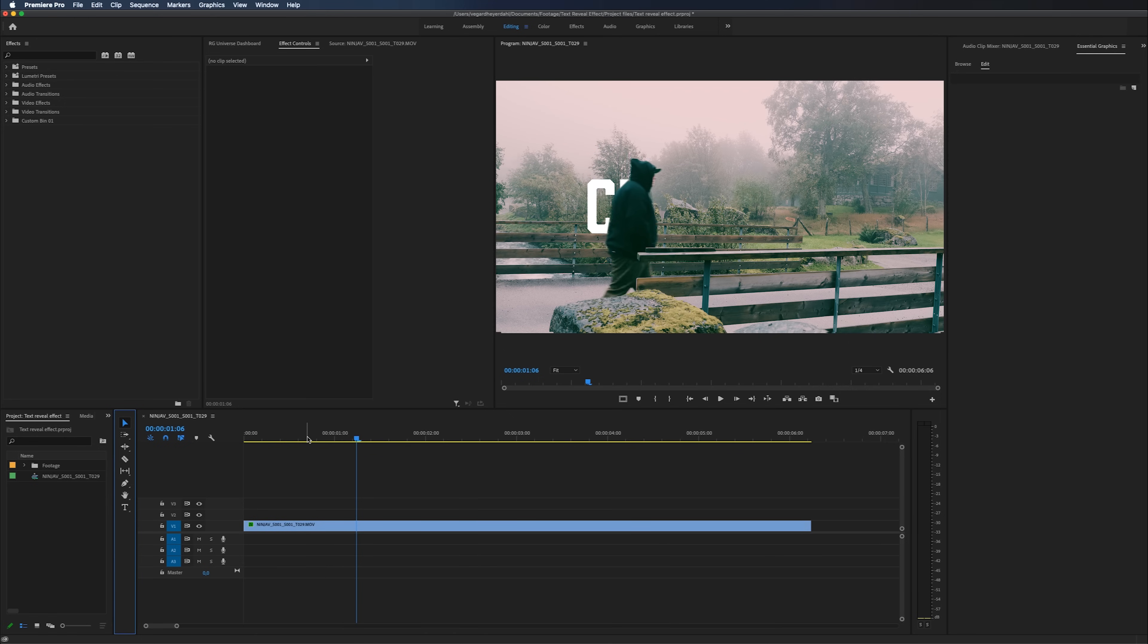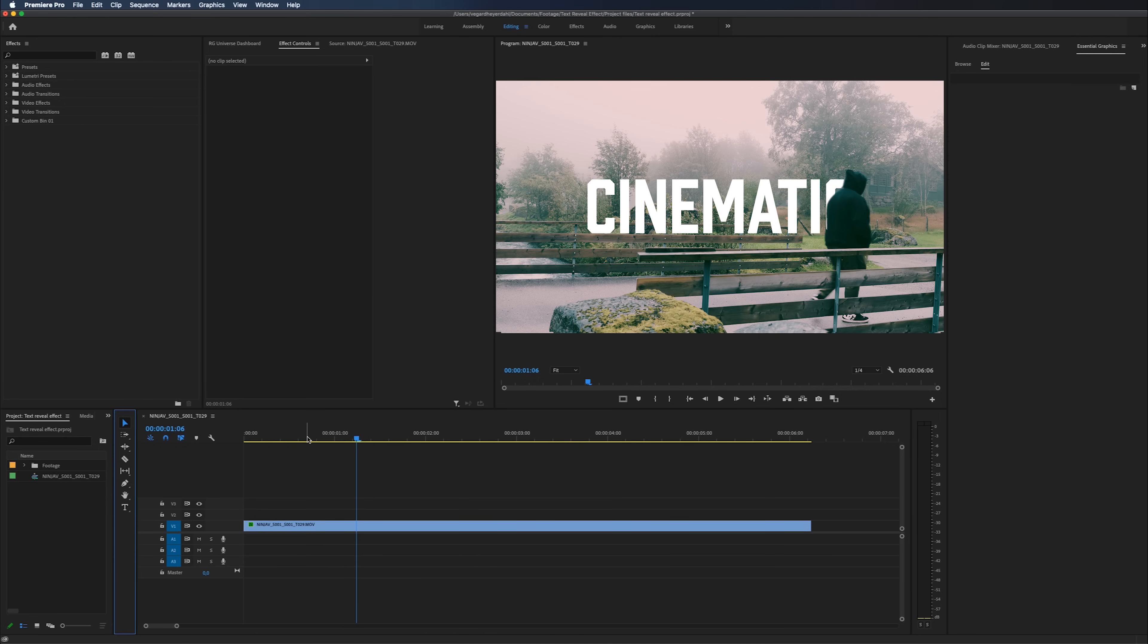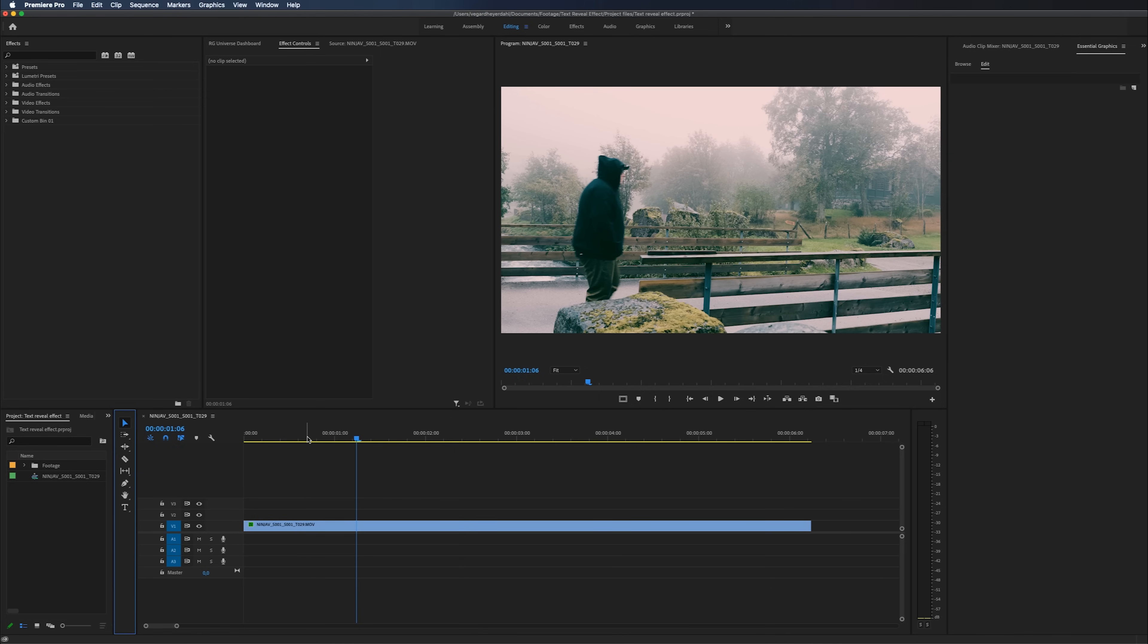In this video, I'm going to show you how to make a cinematic text reveal effect inside of Premiere Pro.